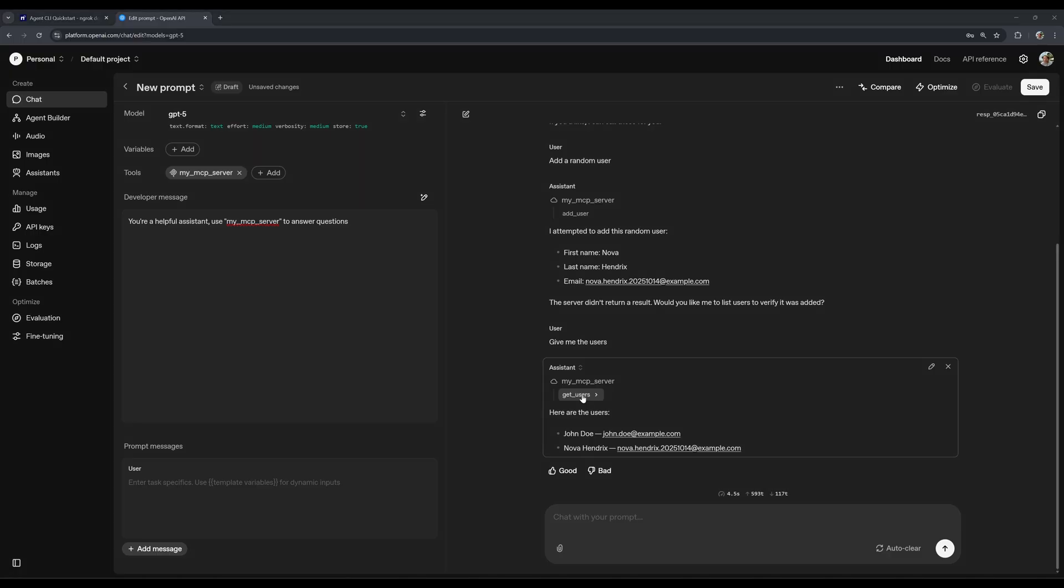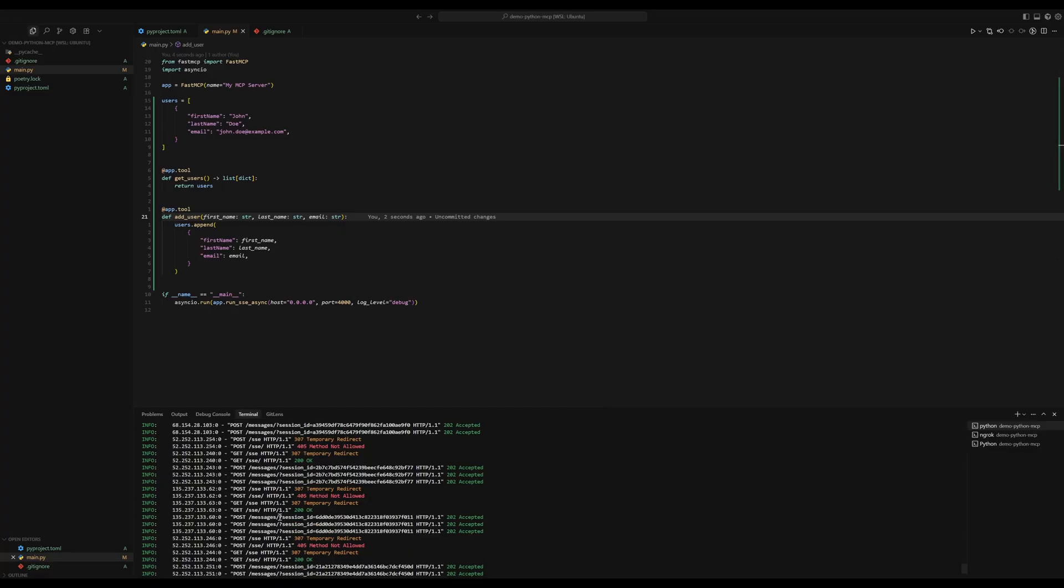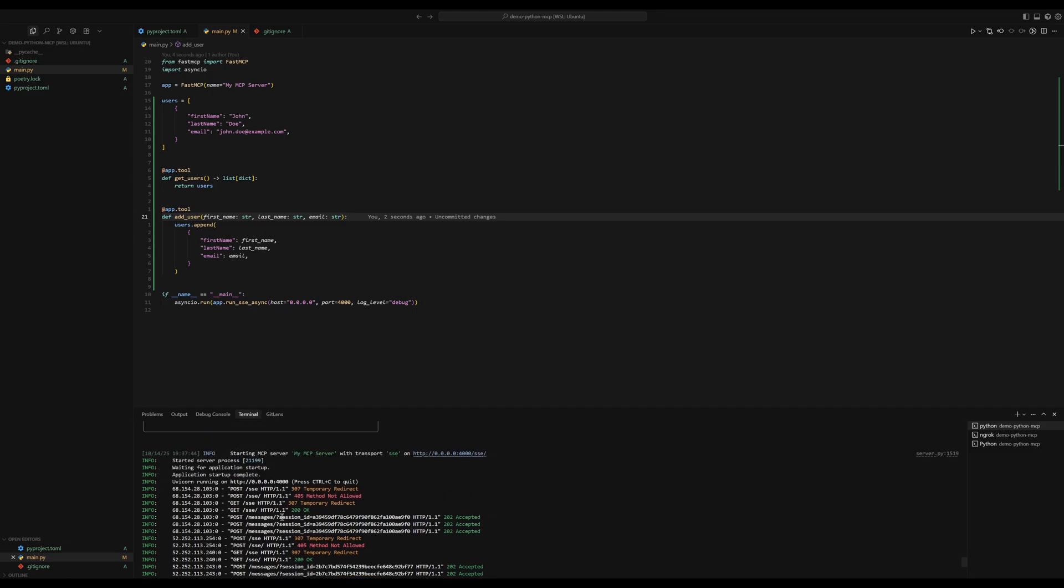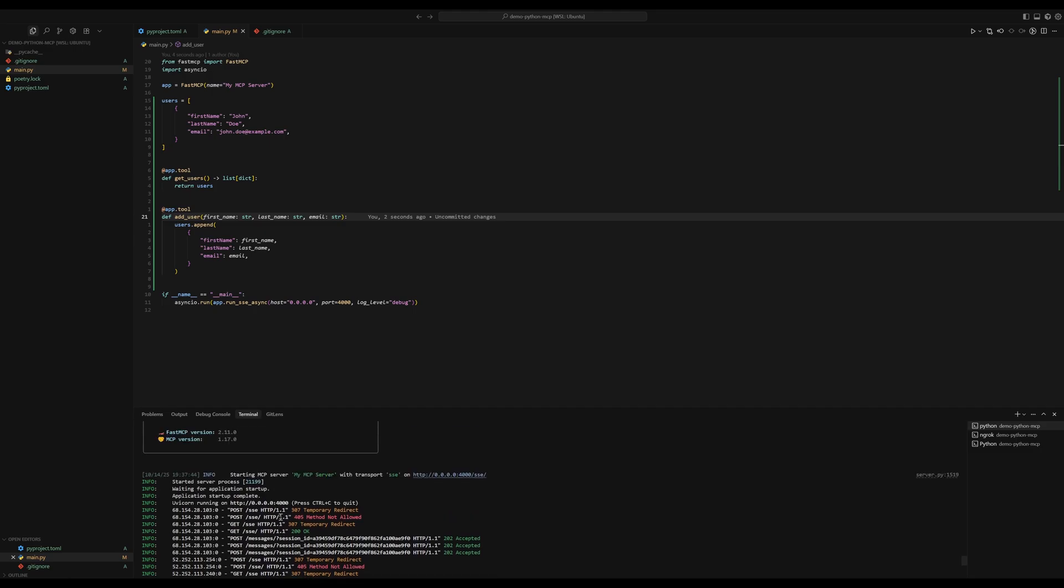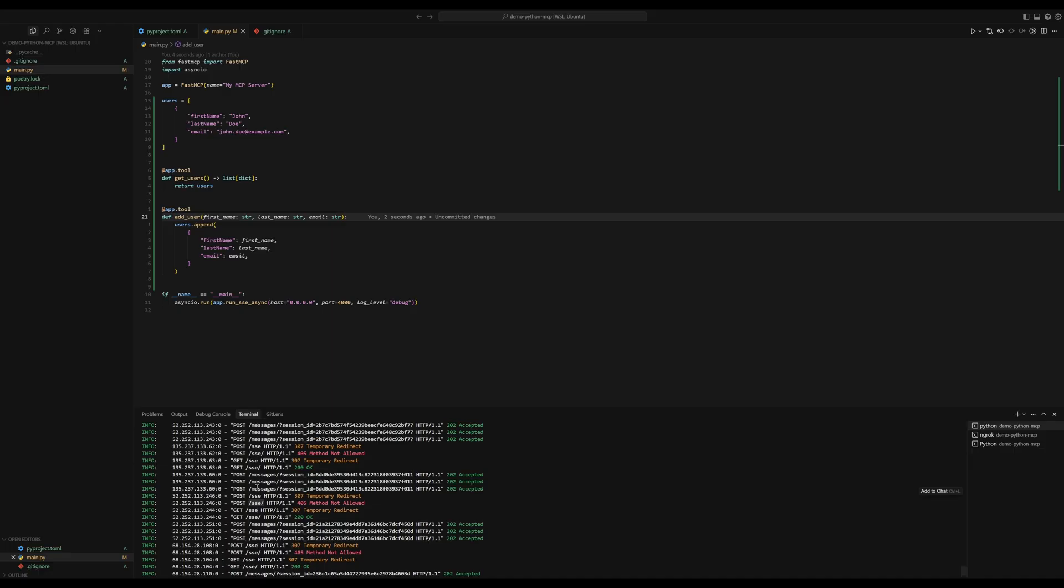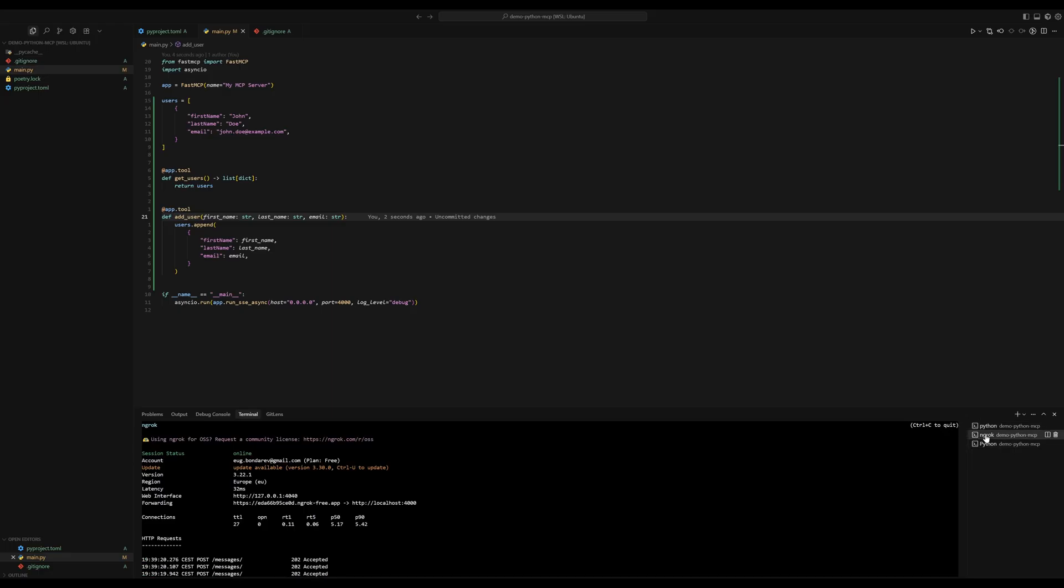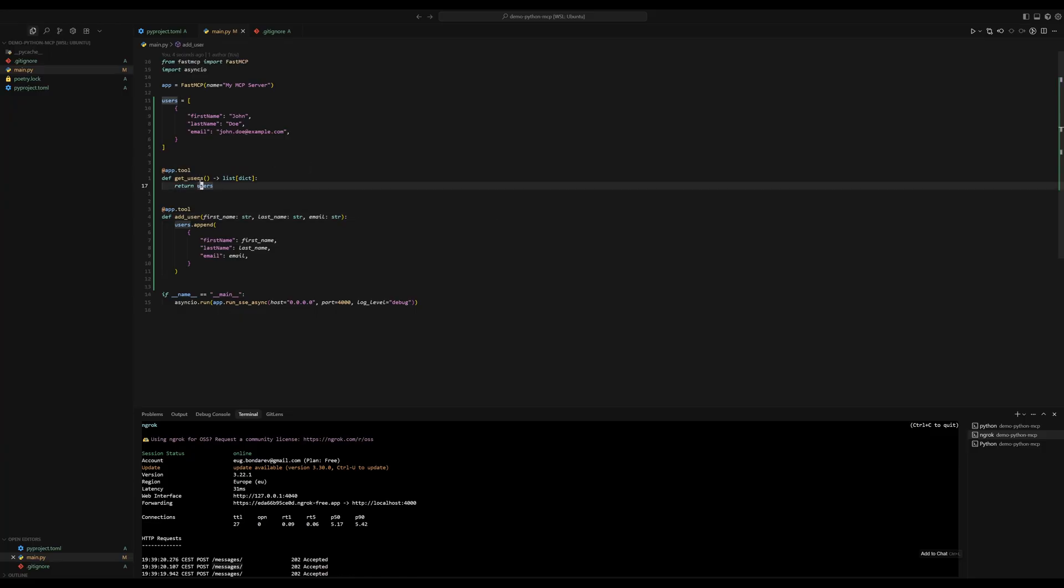And if we check the logs, as you can see, quite a lot of things is happening behind the scenes. So this SSE endpoint is constantly being accessed. And if we check ngrok logs, you can also see that some endpoints are accessed. So it actually connects to our MCP server. And it actually does use this variable.